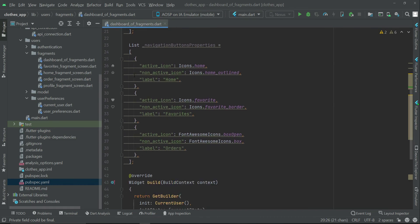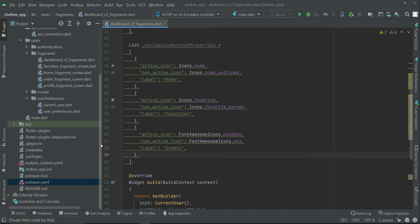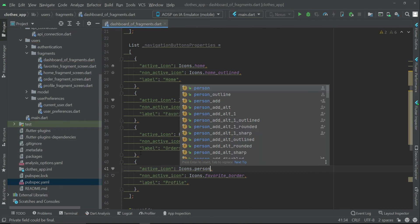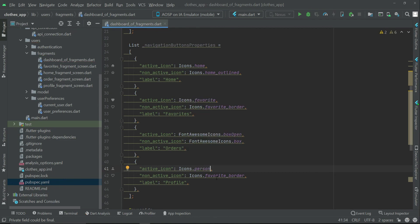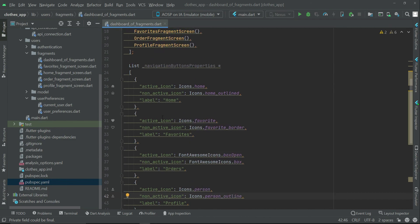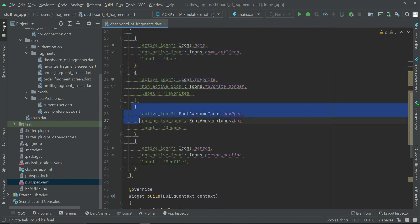For the last entry — profile — set active_icon to Icons.person and non_active_icon to Icons.person_outline. This completes the properties for all four fragment screens, which we can access using the navigationButtonsProperties list.